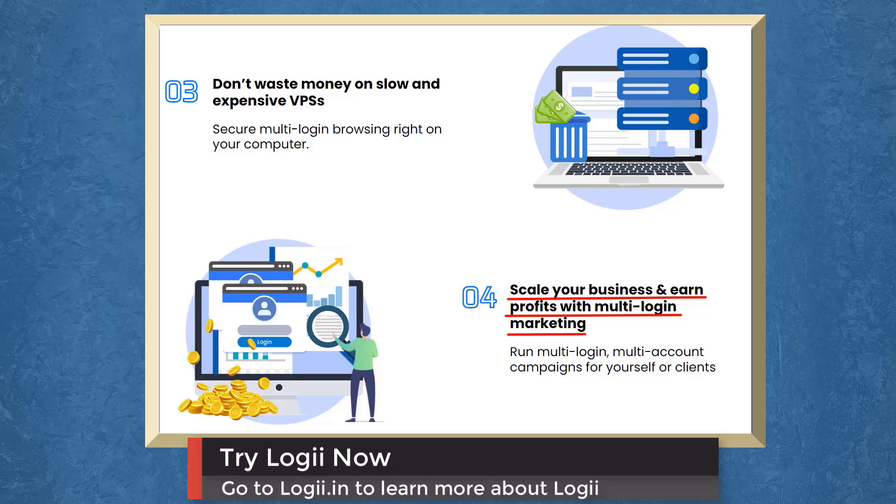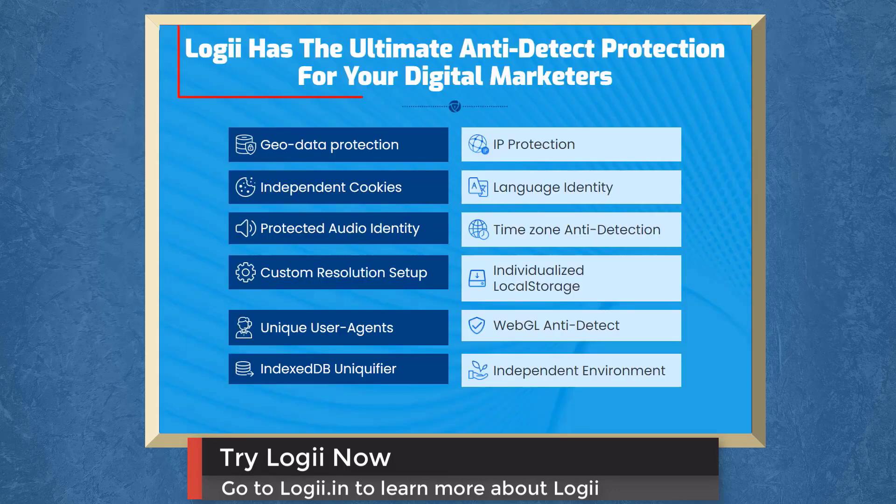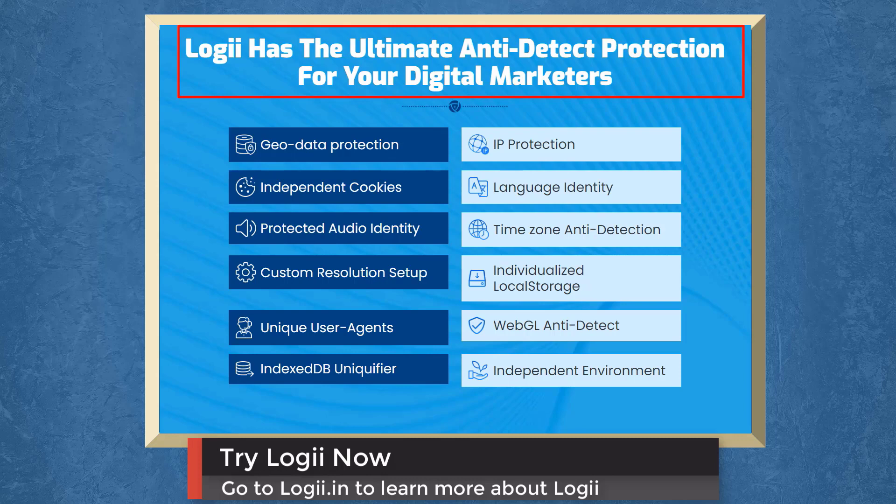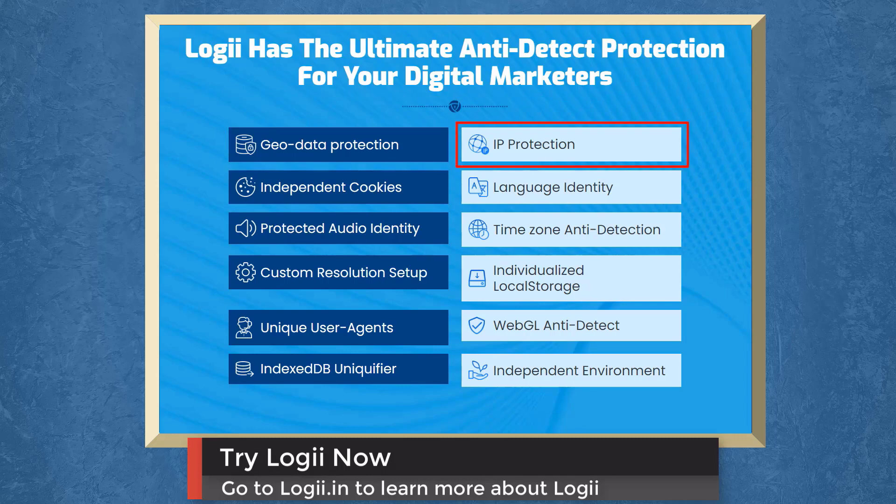Run multi-login, multi-account campaigns for yourself or your clients. Loggi has the ultimate anti-detect protection for your digital marketers. It has geodata protection, IP protection, independent cookies, time zone anti-detection, and more.